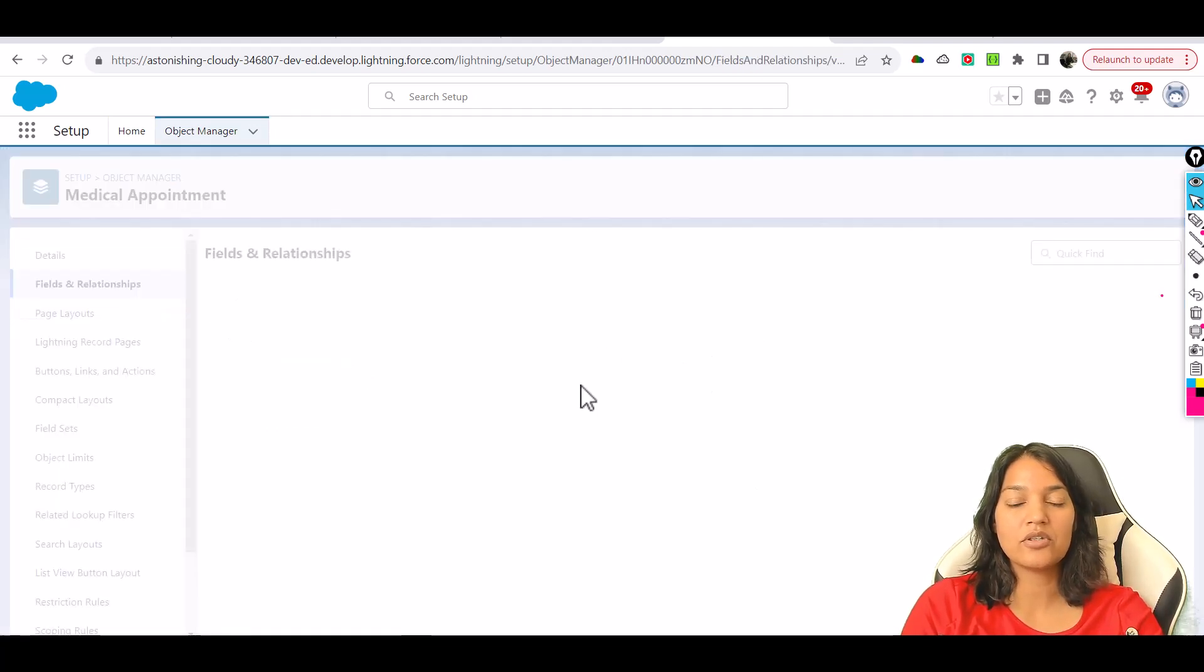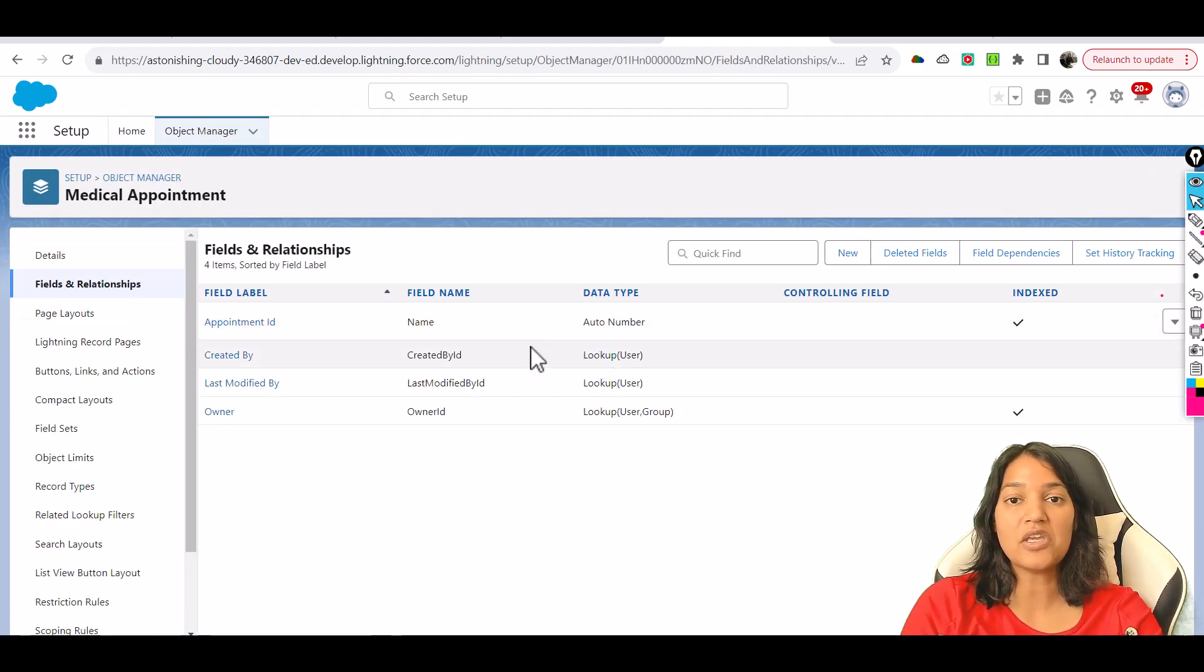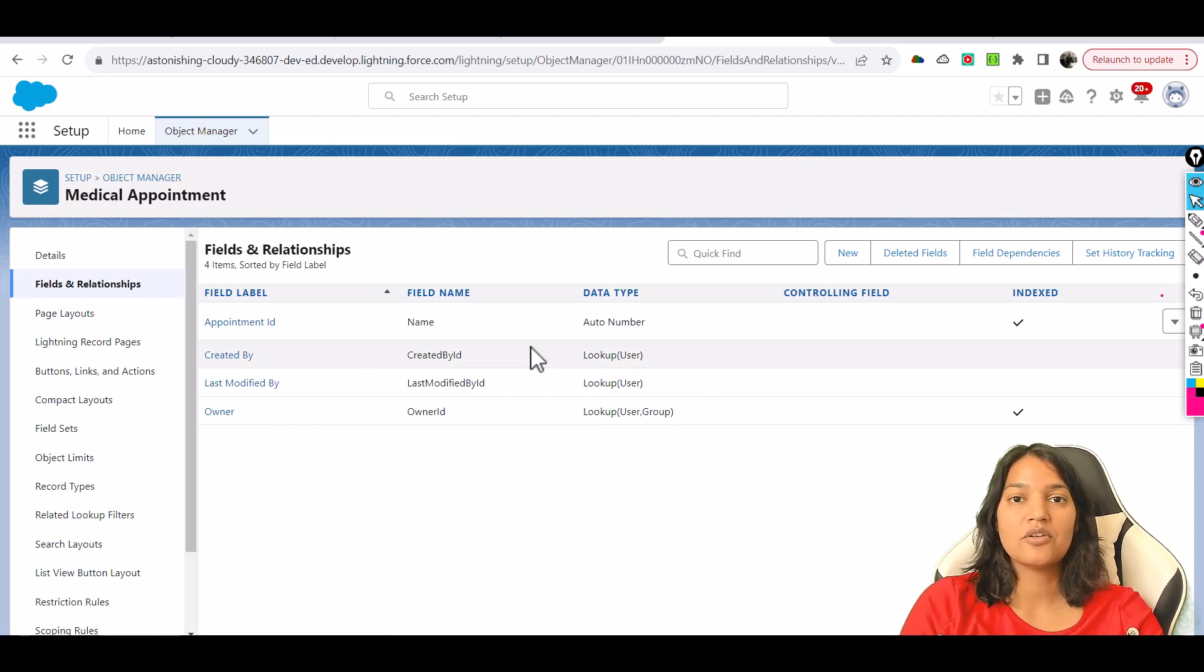Our object and tab have been created. In the next tutorial, we'll add fields to this custom object. I'll see you then, thank you very much.